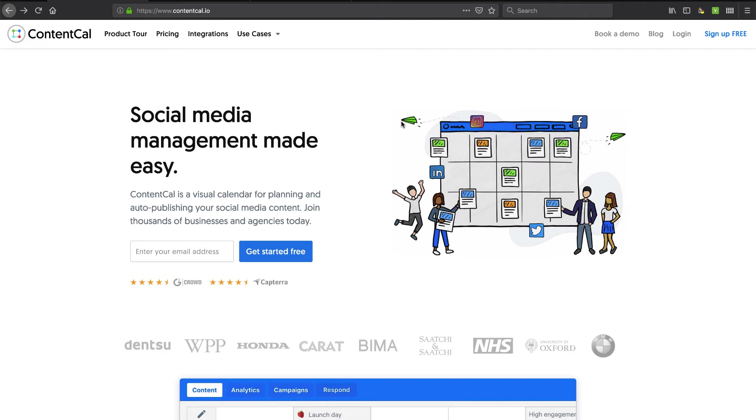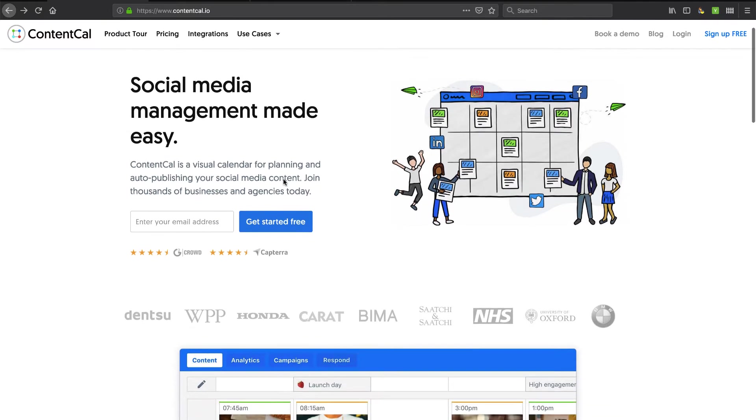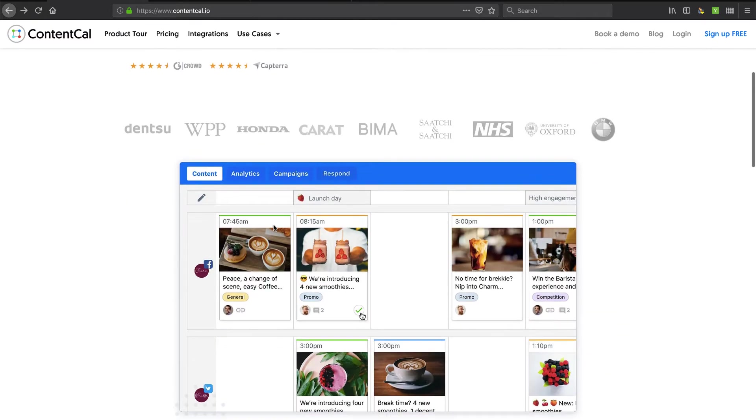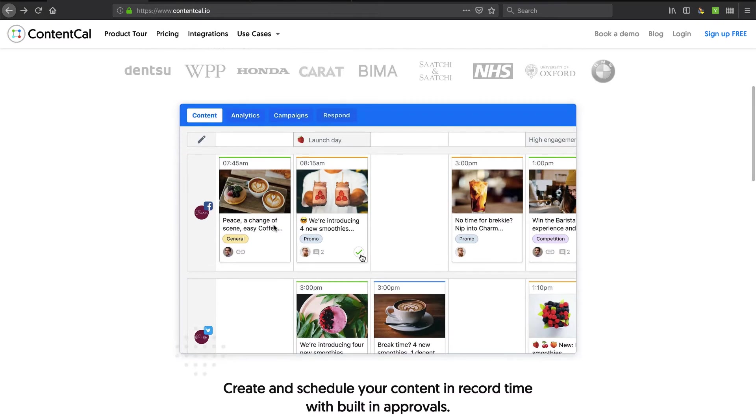Hey, this is David with TechSmartBoss here with another video. We're going to take a look at this product called ContentCal, contentcal.io. It's a social media collaboration tool. It looks like it gives you not only a calendar for planning your social media posts,